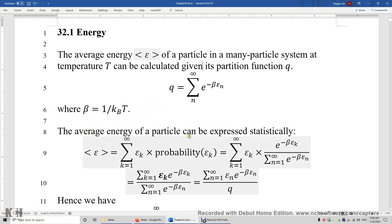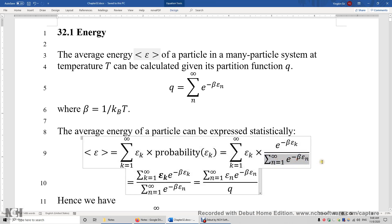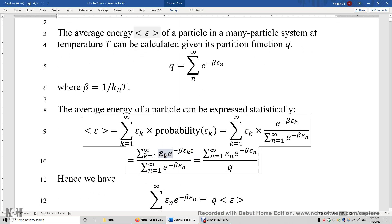The average energy of a particle in such a system can be derived as follows. This is the probability-weighted average energy of a particle. The probability is equal to the exponential function divided by the sum of all such exponential functions, and this denominator is called the partition function Q. The numerator is the exponential function multiplied by the energy of the nth energy level, epsilon-n. So on top we have the sum of epsilon-n times e to the power of negative beta epsilon-n, divided by Q.